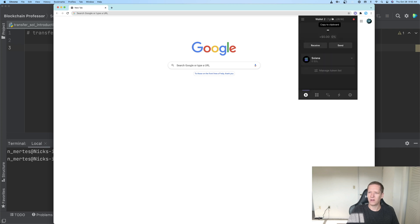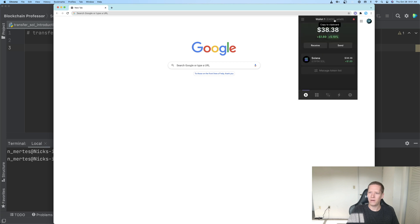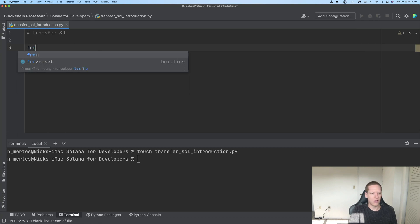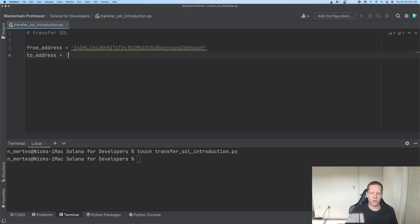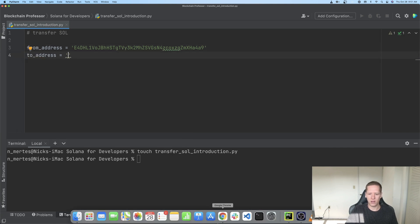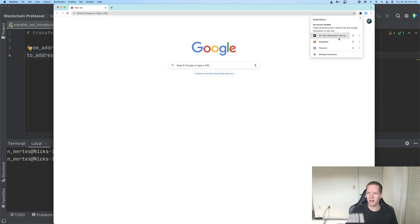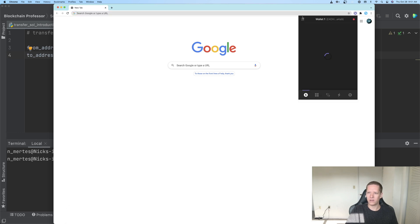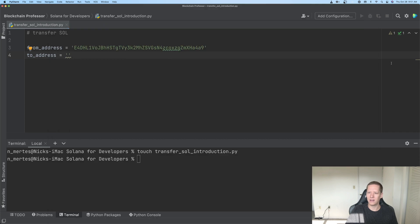So here's our new wallet that we'll be sending Solana tokens to. So I'll go back to wallet 1, I'll copy here the wallet address, and I'll define here the from_address. So this is where the transfer is coming from, and the to_address, and this is where the transfer is going to. So now I'll go back and copy the wallet address of our newly created wallet, which currently doesn't have any Solana tokens, but which we will send some Solana tokens to.